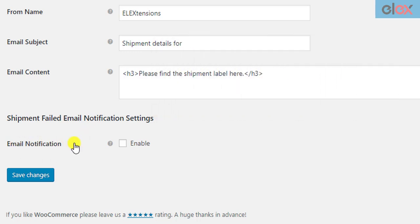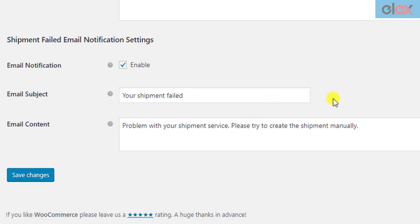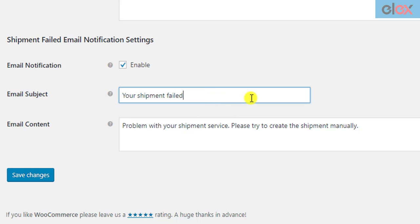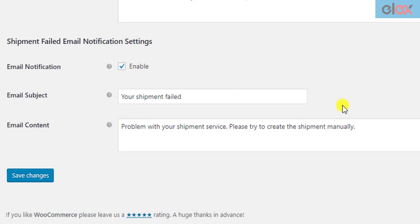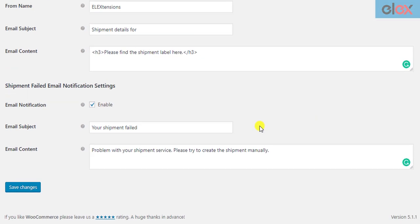To enable failed shipment notification, tick the respective checkbox. Further settings appear, where you need to enter the desired email subject and content. You can customize the subject and content as you like, or use the default content. After you have done configuring the settings, click on the save changes button.